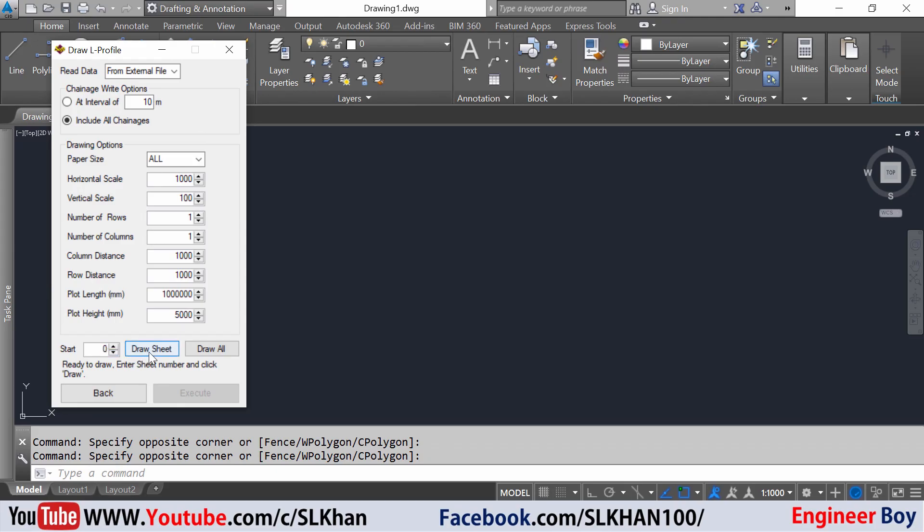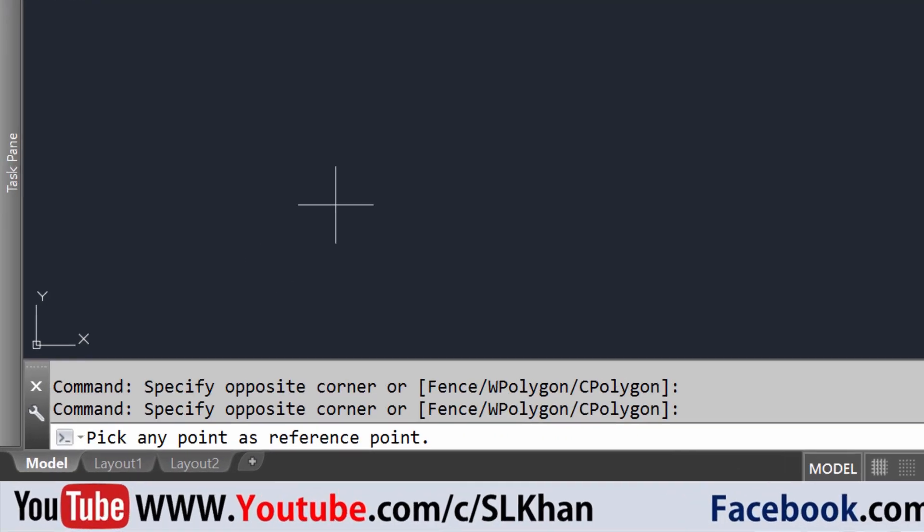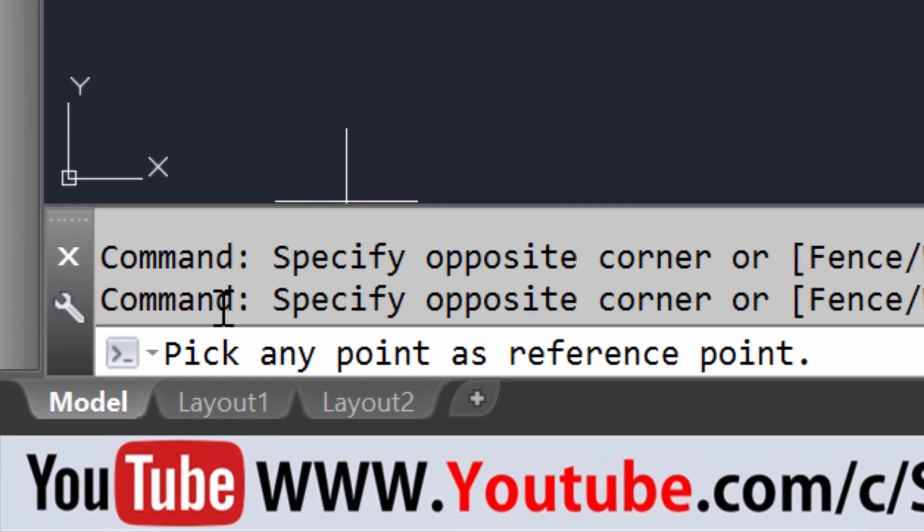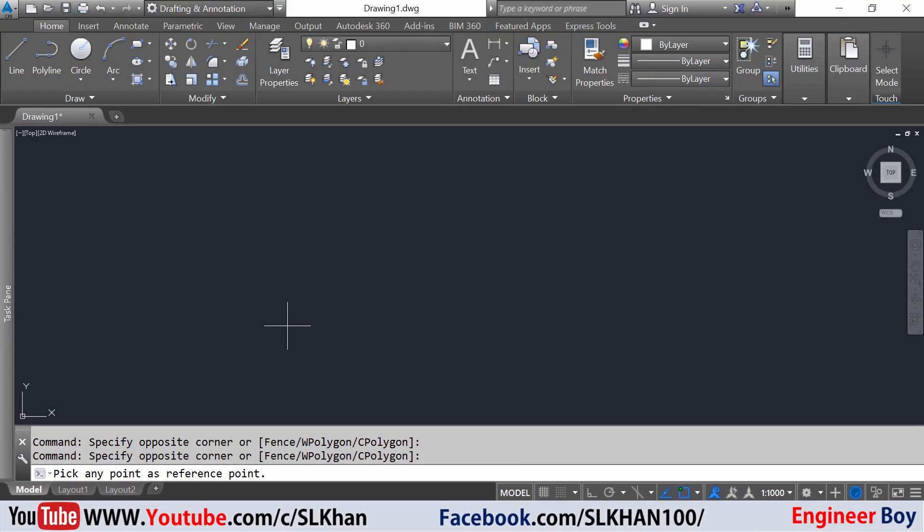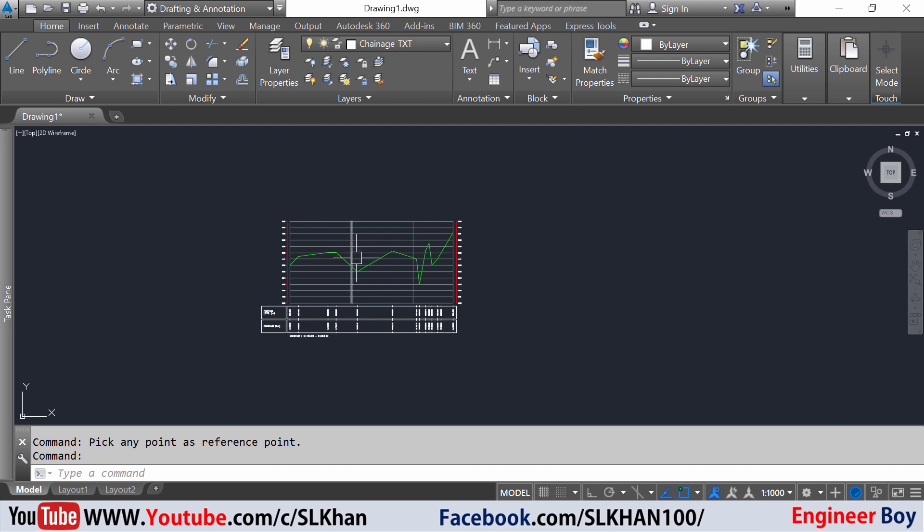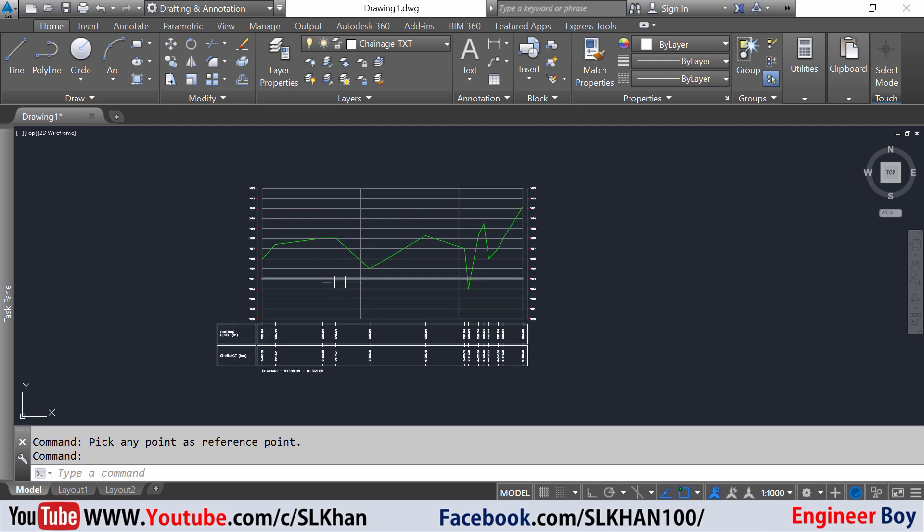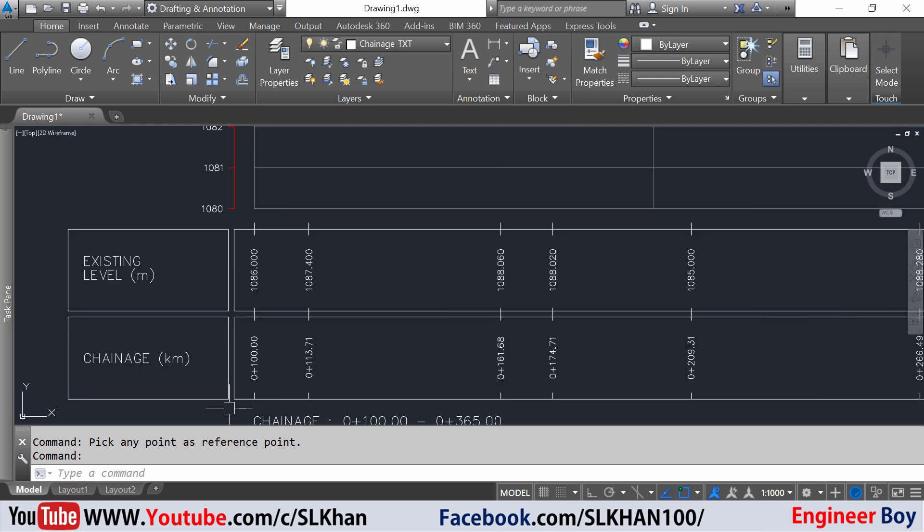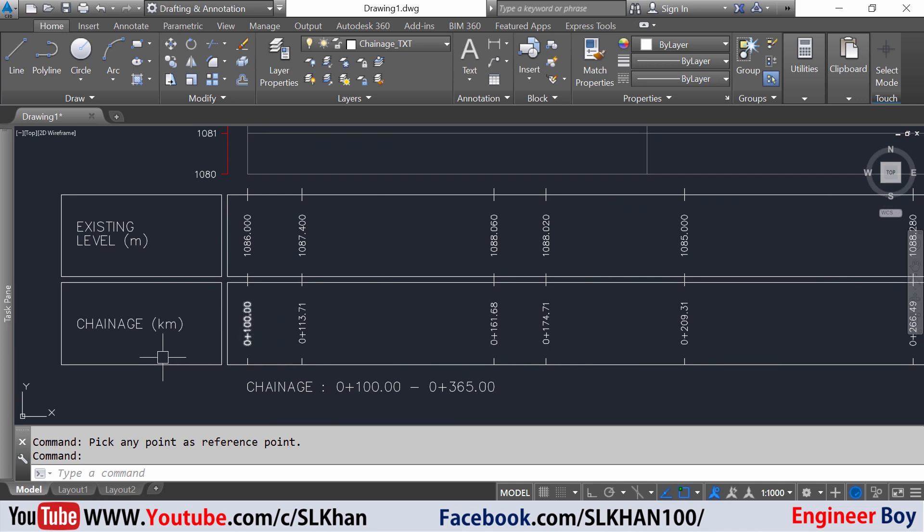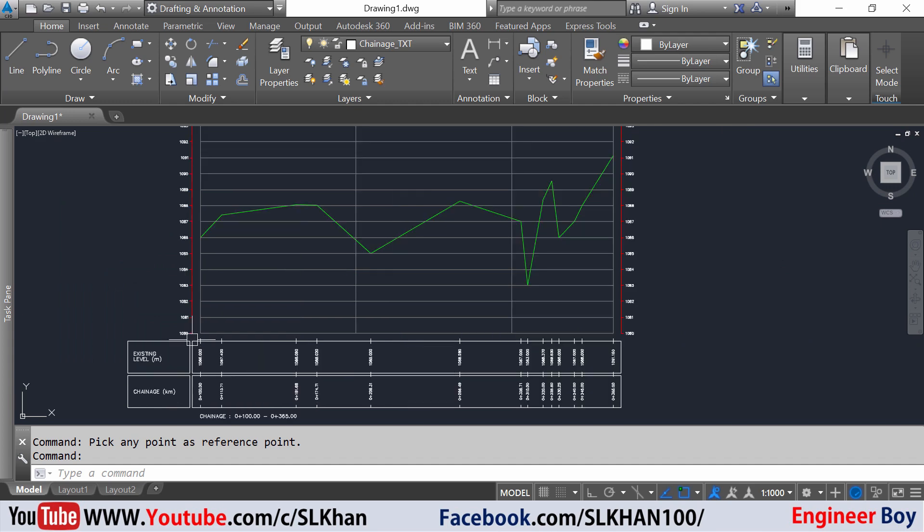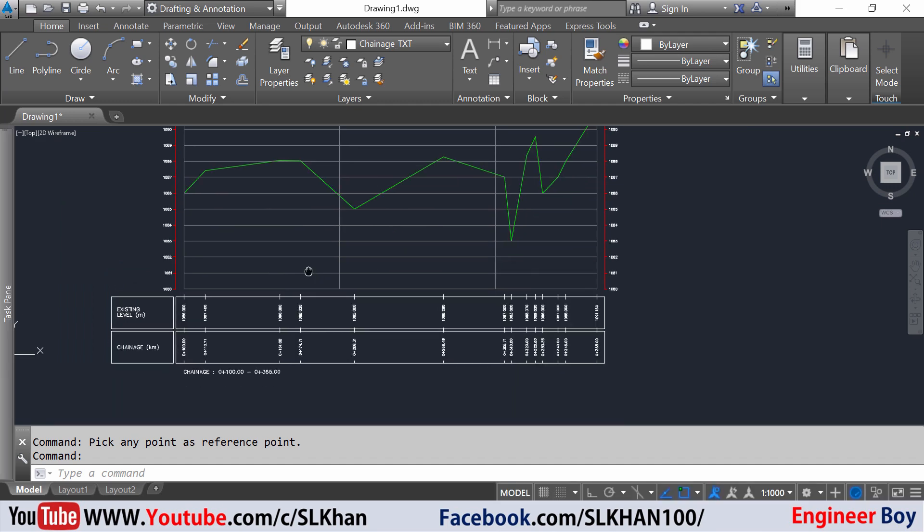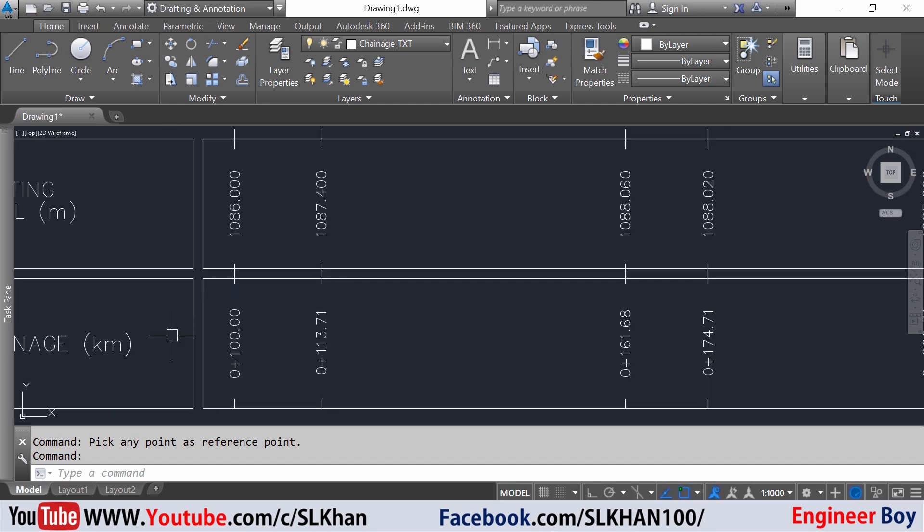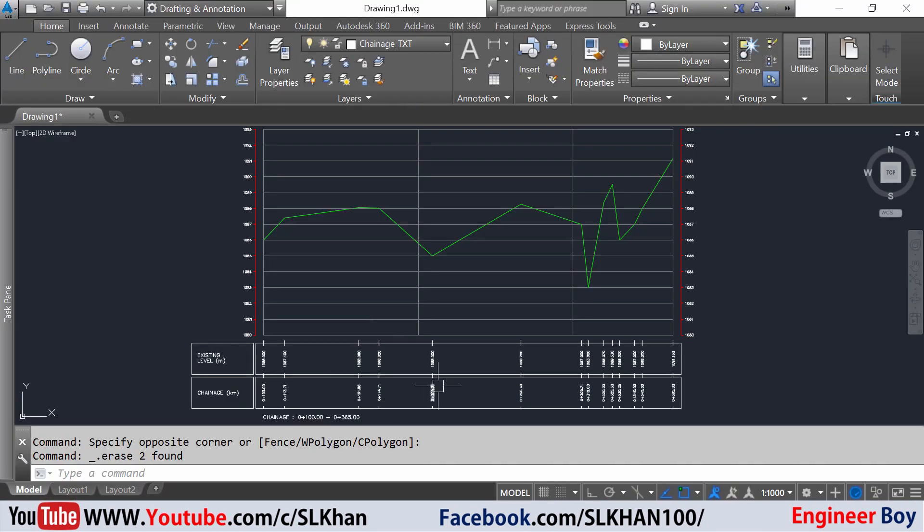I'll click draw all. AutoCAD is asking to pick any point as the reference point. I'll click here and a profile has been created very nicely. You can see the changes and the existing level or ground level. SWDTM works pretty well.